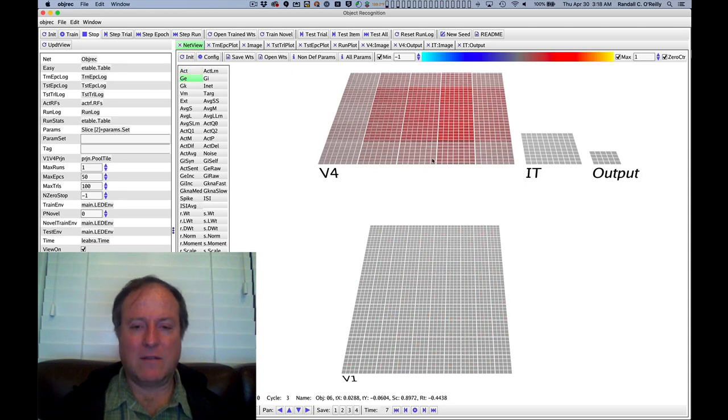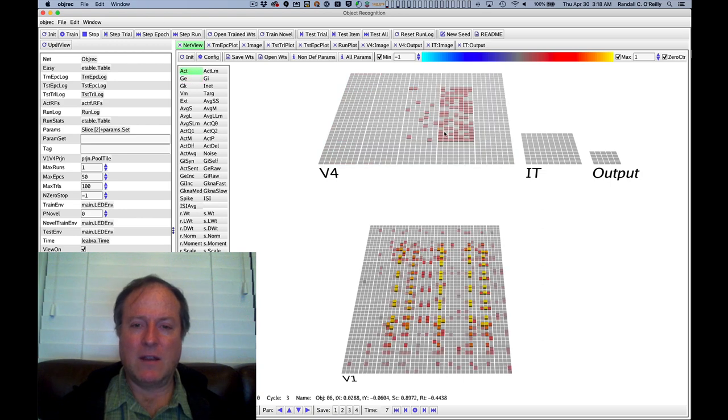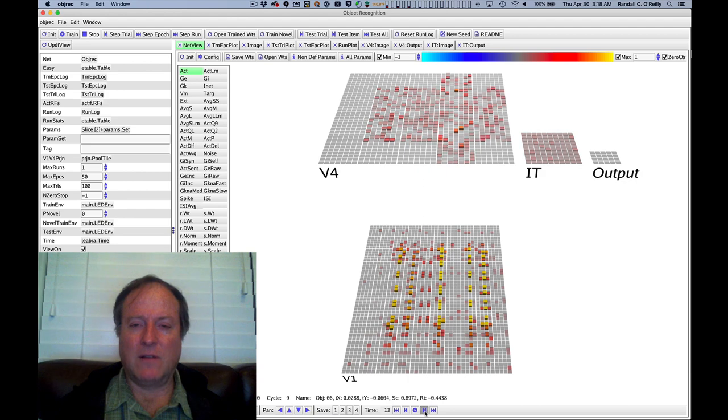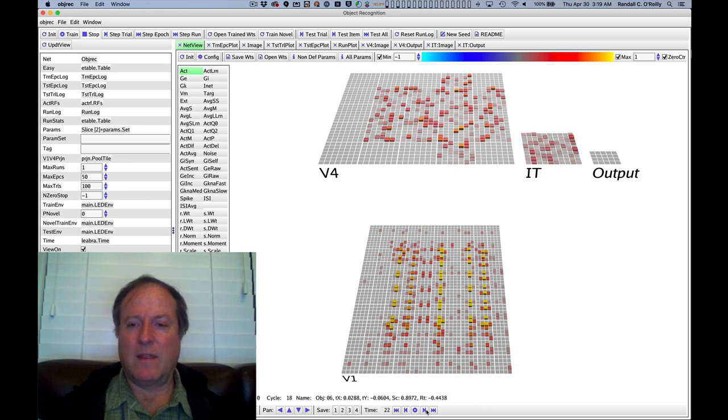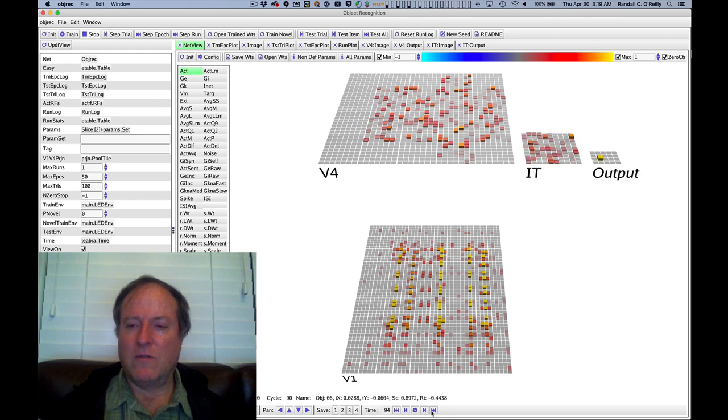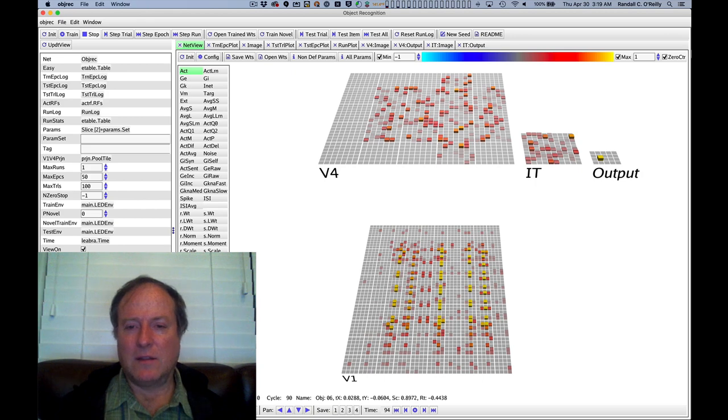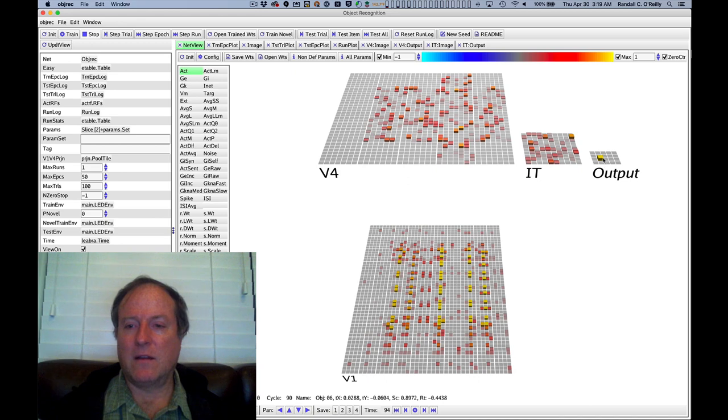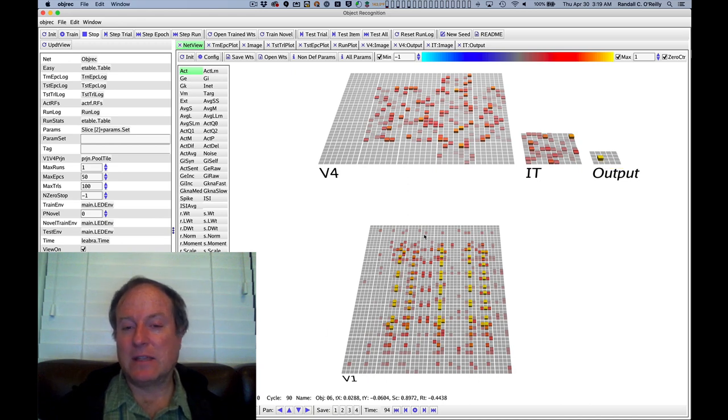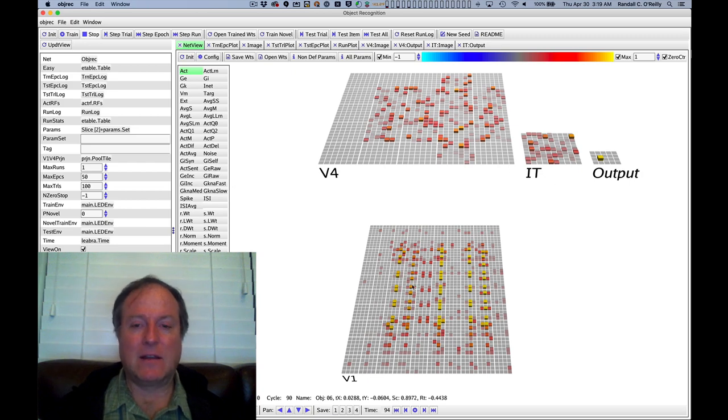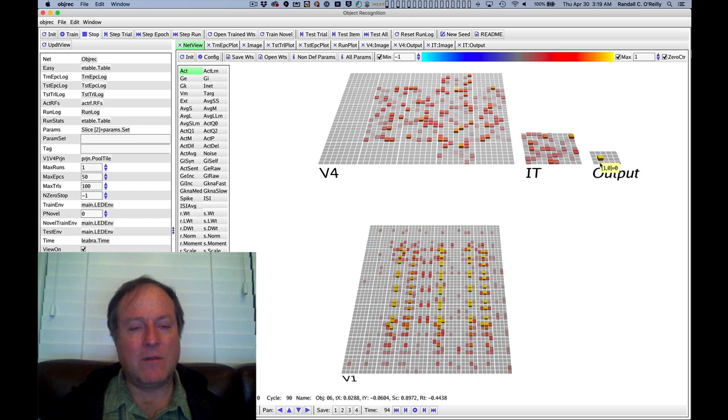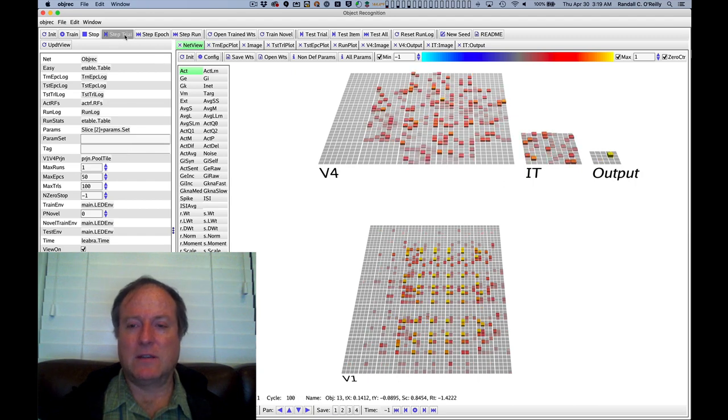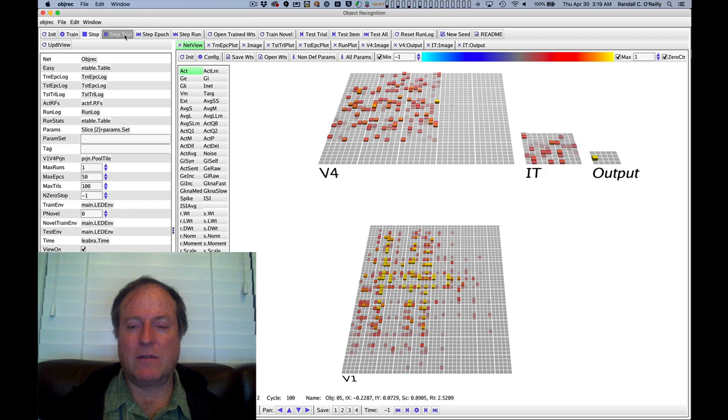Then it drives activity up here. This is all the classic kind of conductance-based excitatory input that we're getting, driving activity up there in the V4 layer. There's inhibitory competition that resolves, you get this pattern of activity, it goes up into inferotemporal cortex, and then finally up into the output layer. Often you don't get the output layer activated very early in training because the patterns are so under-recognized. Next, we are presenting the plus phase output, as you can see here. This is the correct name or label for this particular output pattern.